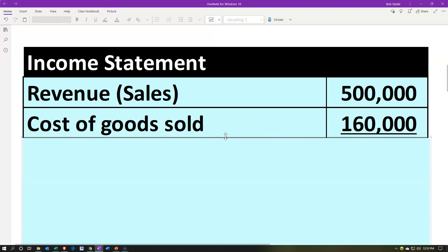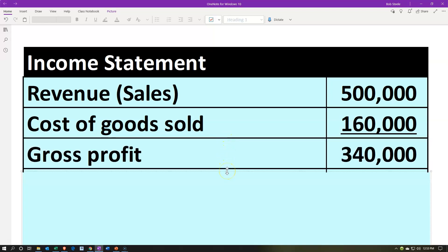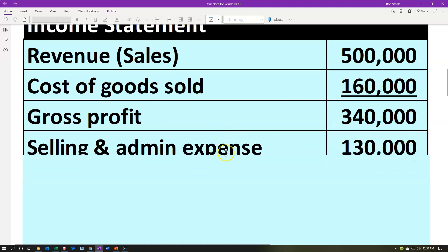Then we've got the gross profit, which is going to be revenue minus the cost of goods sold. That's going to give us the gross profit of $340,000. This is a subtotal along the way. We're going to have these subtotals along the way until we get to the bottom line, which is going to be the net income.